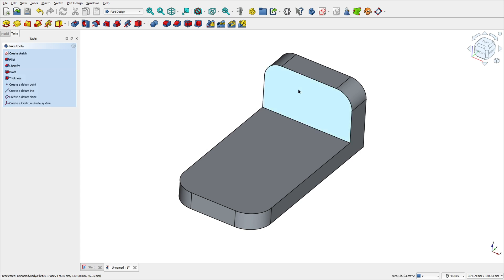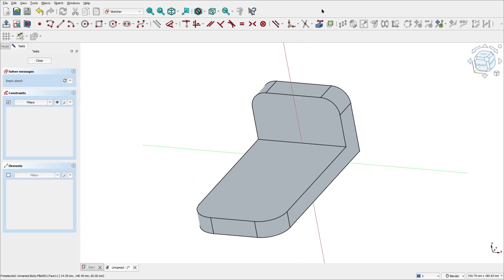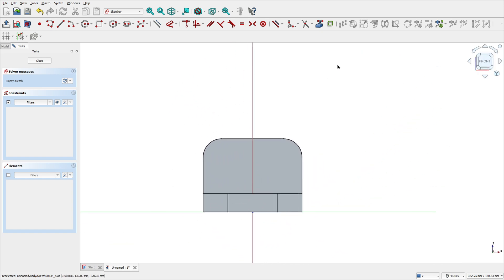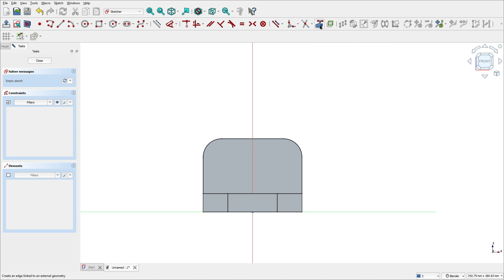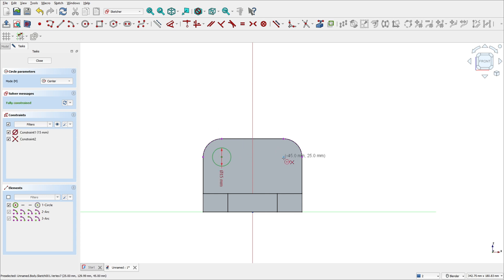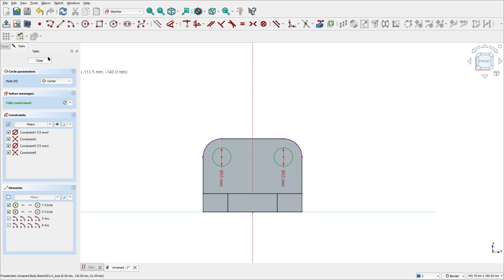Select this face, go to create a sketch, rotate the view. Go to create external geometry, select this arc, this arc, and this arc. Now select the circle tool, click at this point, make a circle with 15 millimeters of diameter, and create another circle here with 15 millimeters of diameter.